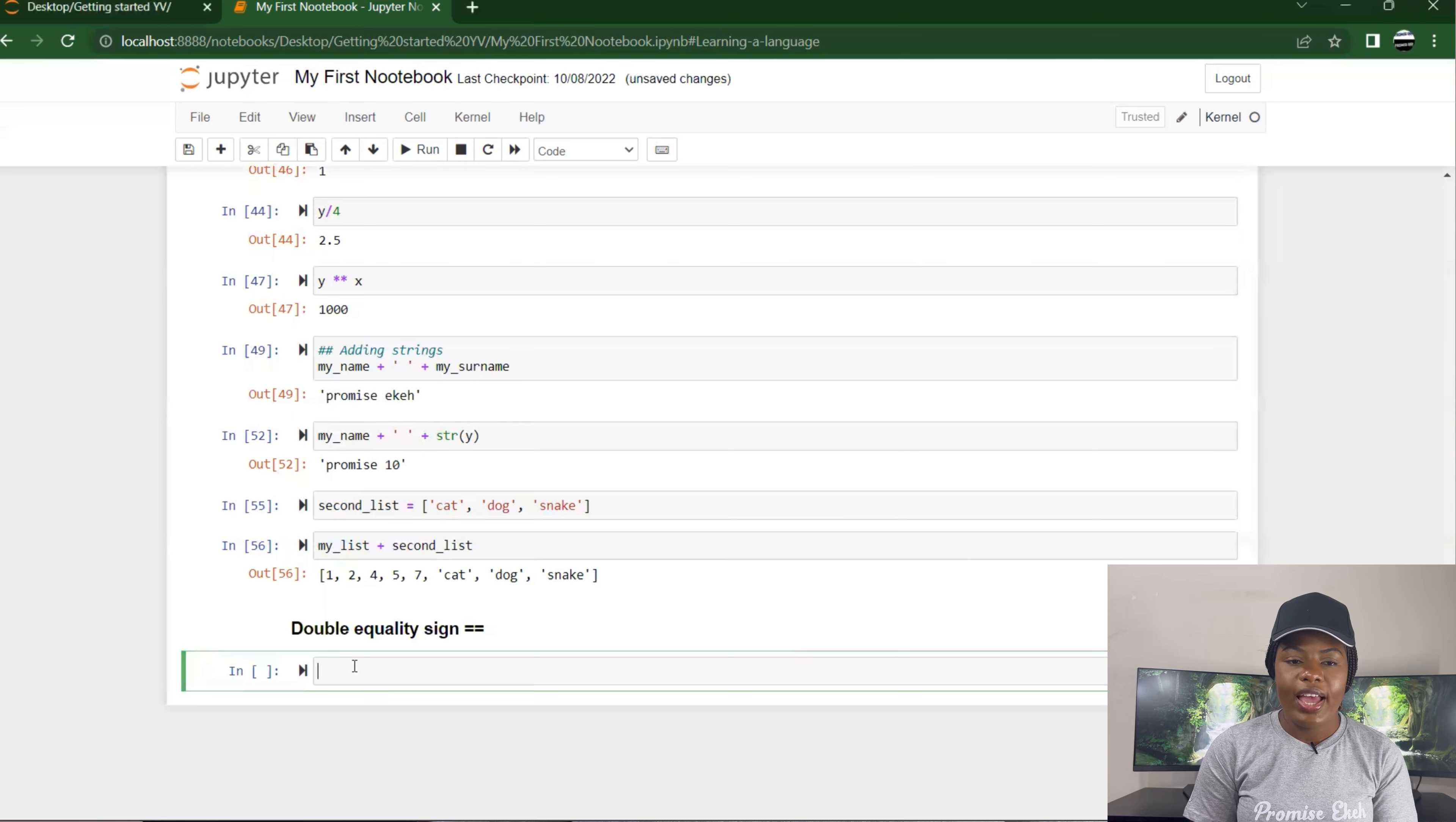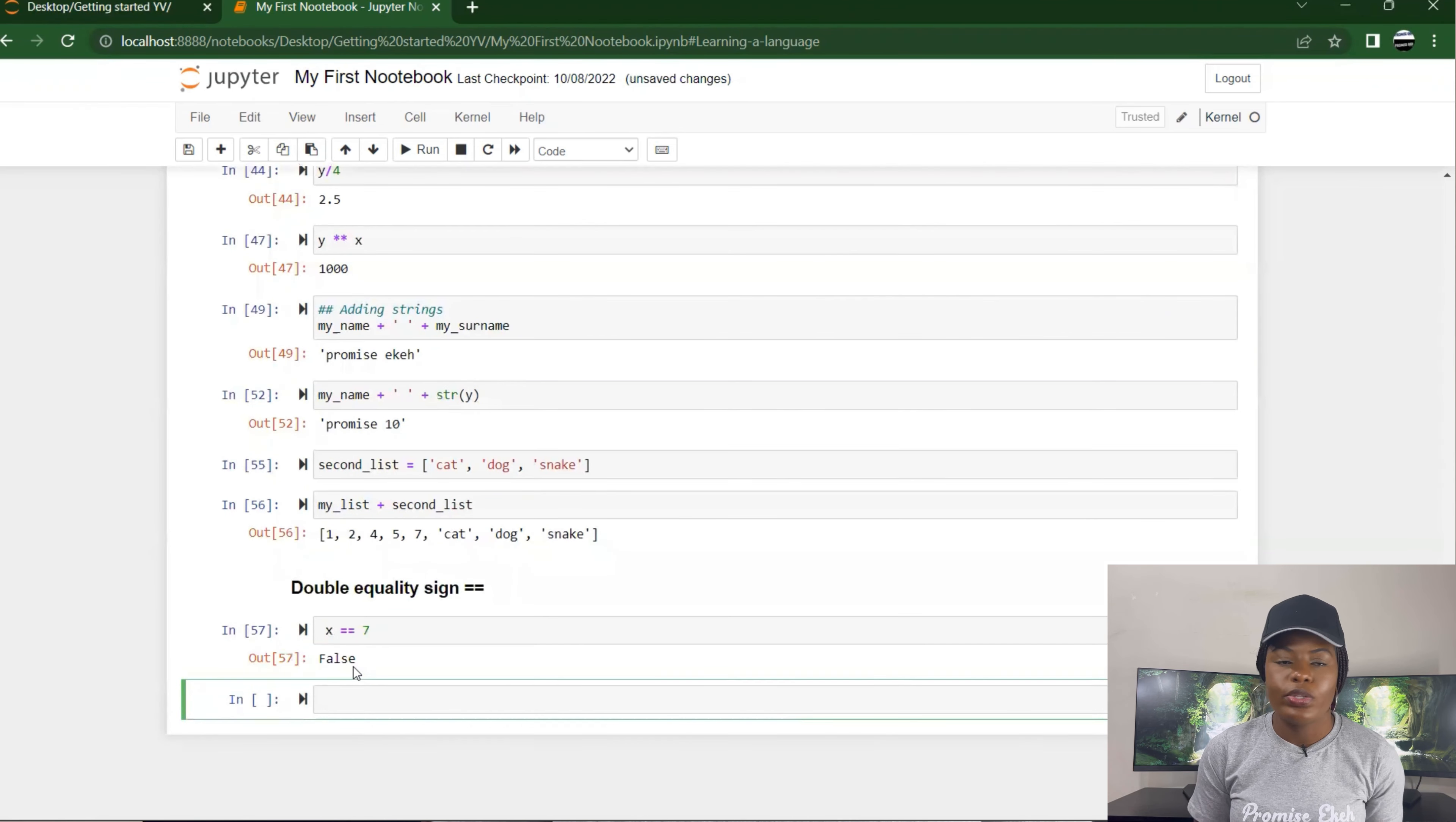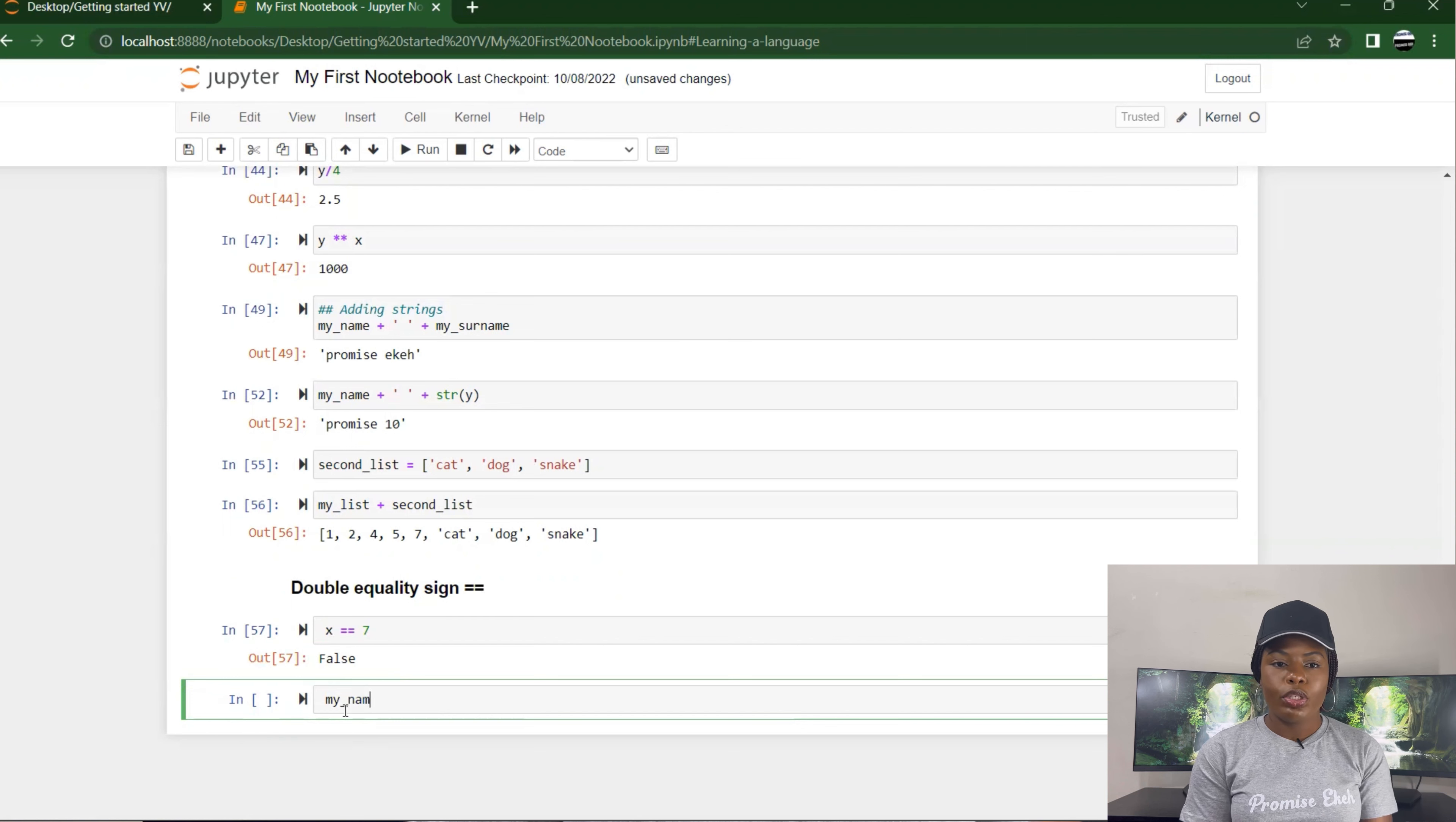So if I use x double equals 7, it's like asking the computer 'is x equal to 7?' If it's true, it returns True. If it's false, it returns False. So this one returns False.